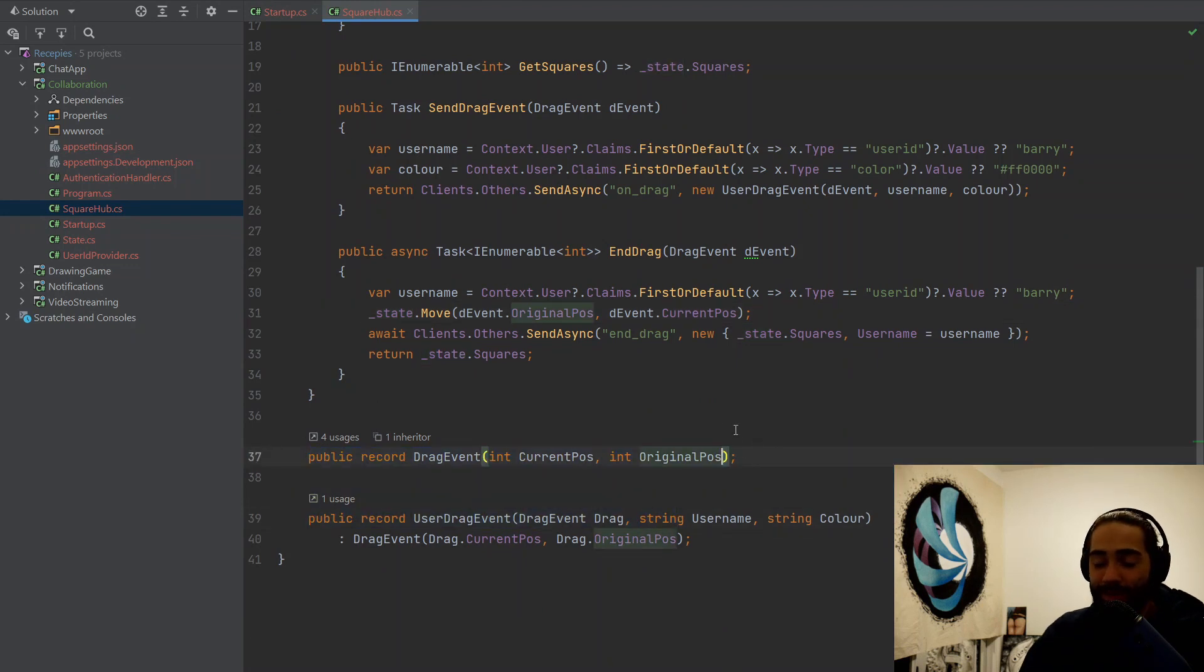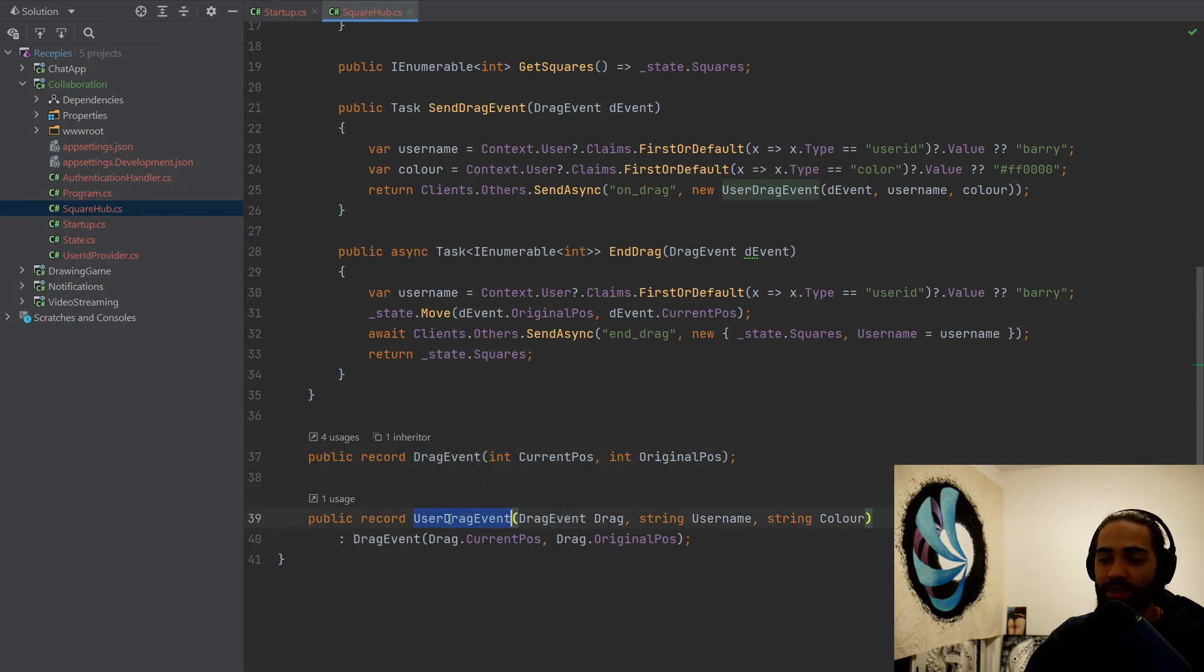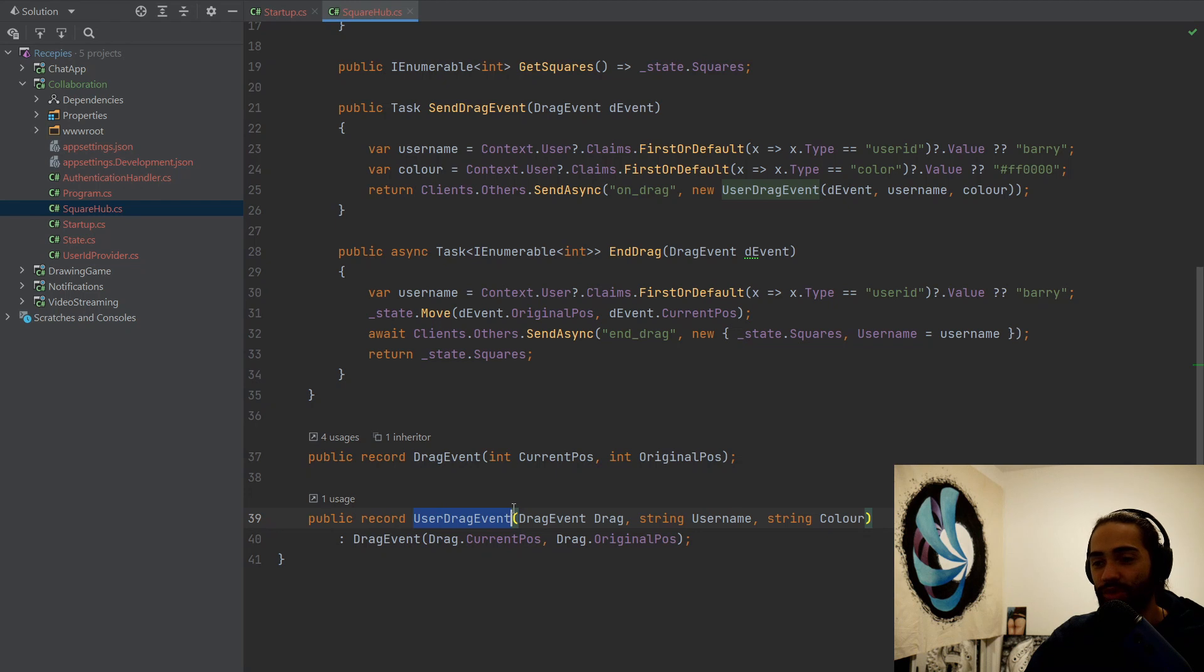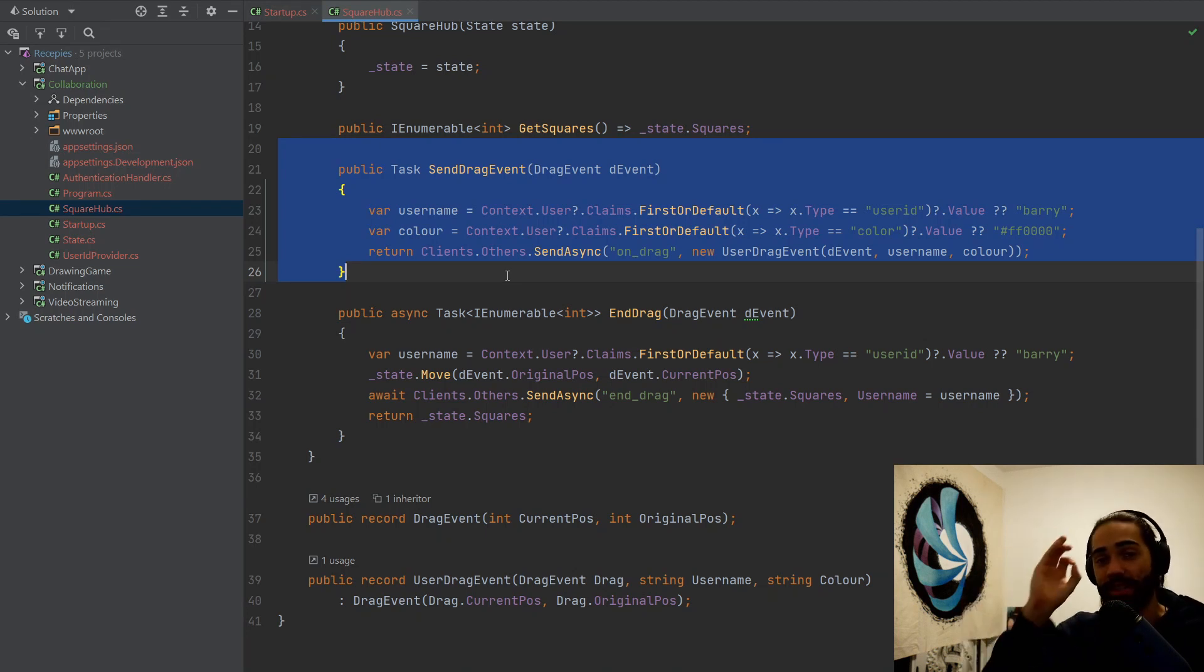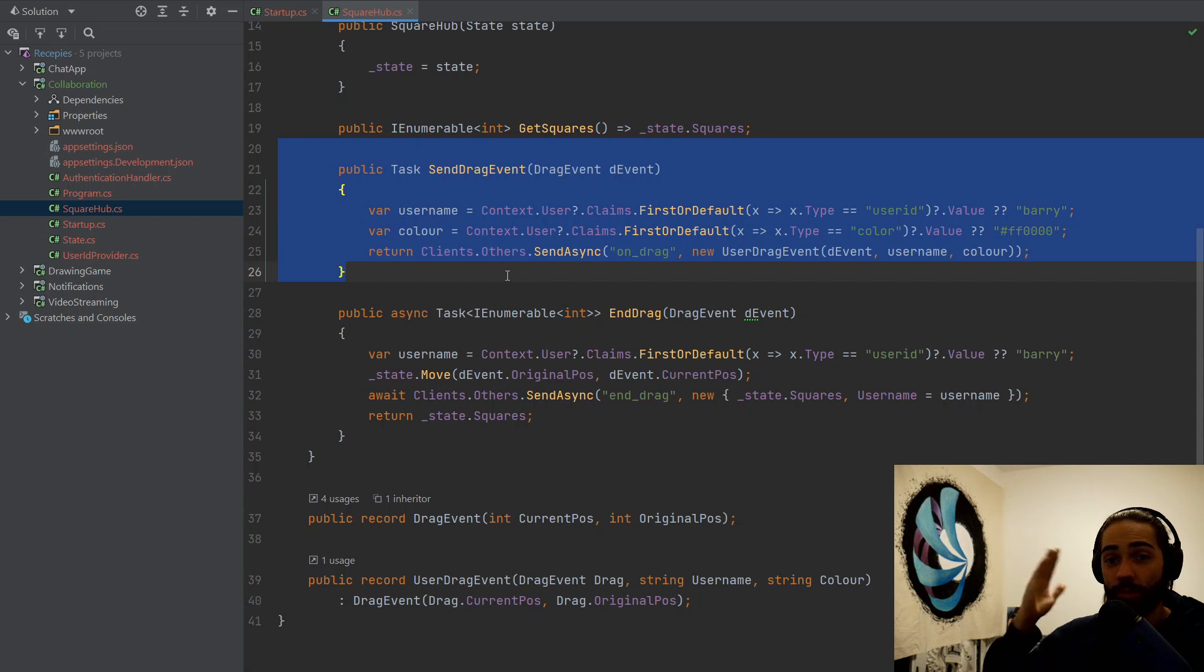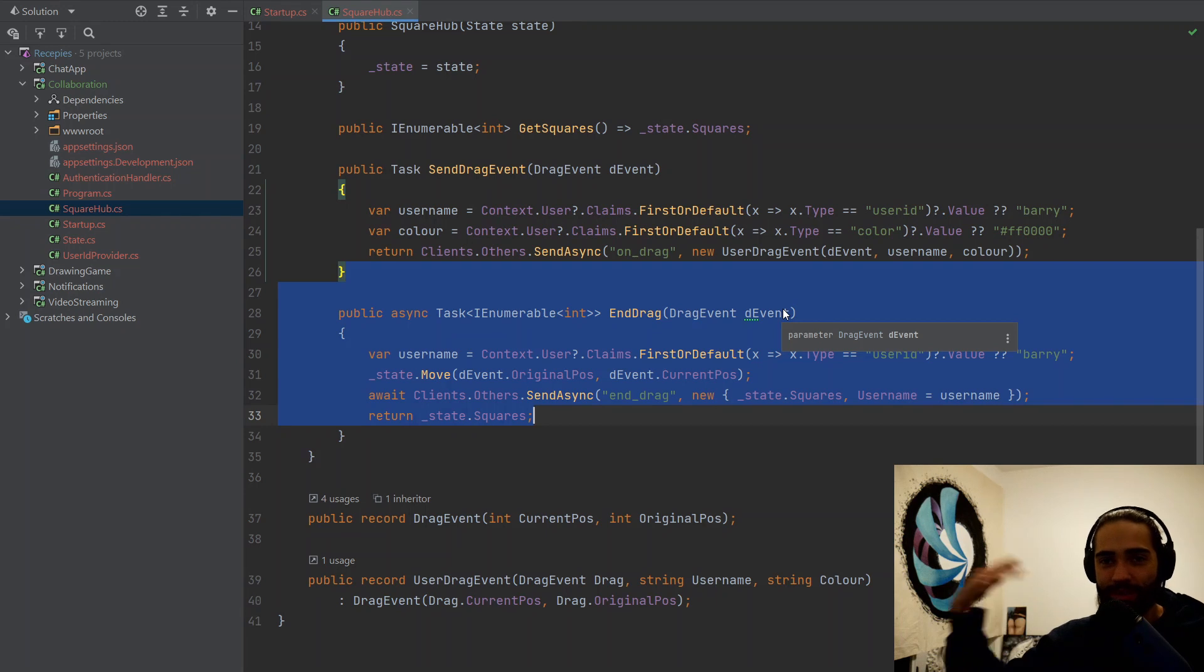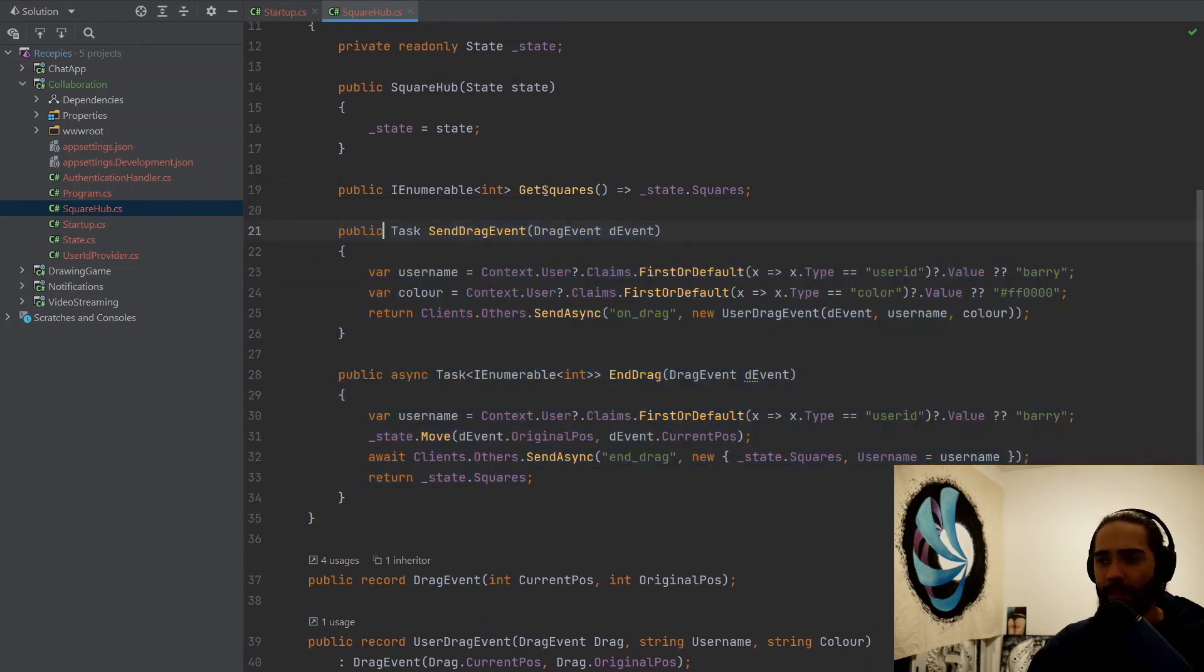So that's the state and it gets used in the square hub. In the square hub, we have a couple of events. A drag event and then a user drag event. A drag event gets converted to a user drag event because here we don't have user context. Once we're inside, we have the user context. So we inject it in the user drag event, user context information, and we send it out. We have the send drag event, which is every time we drag. Since we start dragging, we start sending these events. And then once we stop dragging, we send an end drag event.